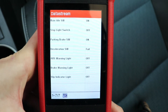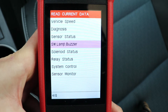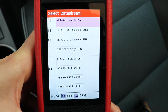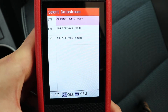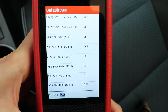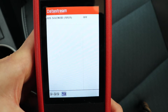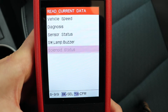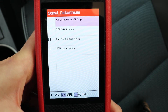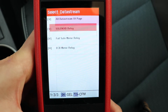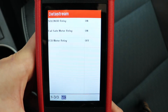Let's check solenoid status. There are two pages here — I'll select everything, press back, and here's the status for all the ABS solenoids. They're all off because the car is not even moving. Let's check relay status — there are just three relays here and you can see which relay is on or off.